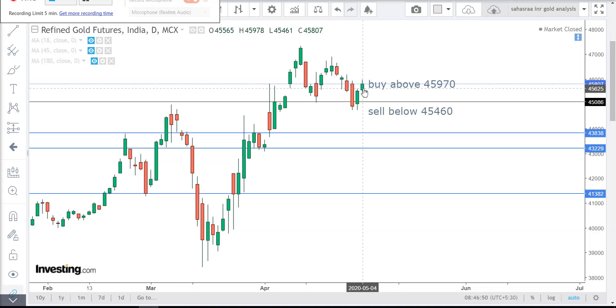Hello viewers, good morning to you all. Welcome to Sagasta Commodity Traders. Today we are going to analysis about gold.